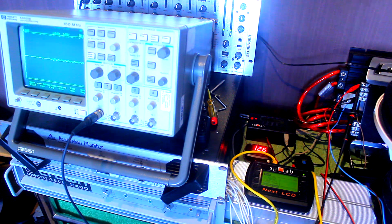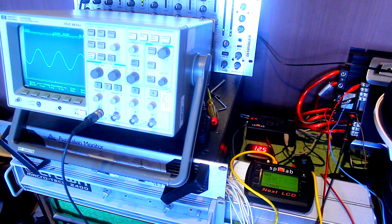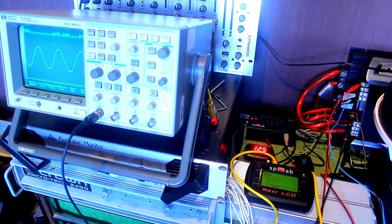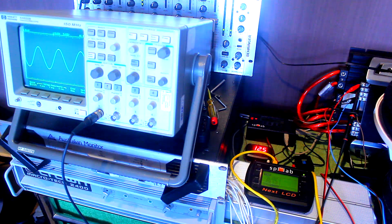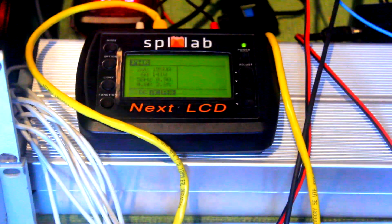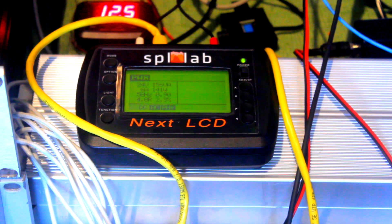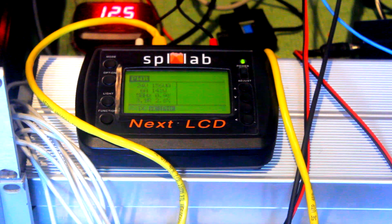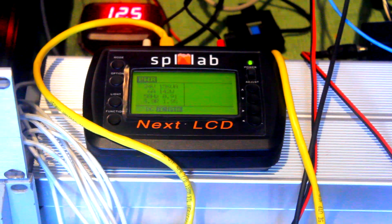So I'm going to go and hit play on the tone generator here. So we've got 60 hertz and we've got a nice clean wave. And on the screen here on the SPL lab, we are showing a nice healthy 141 watts or 142 watts there.